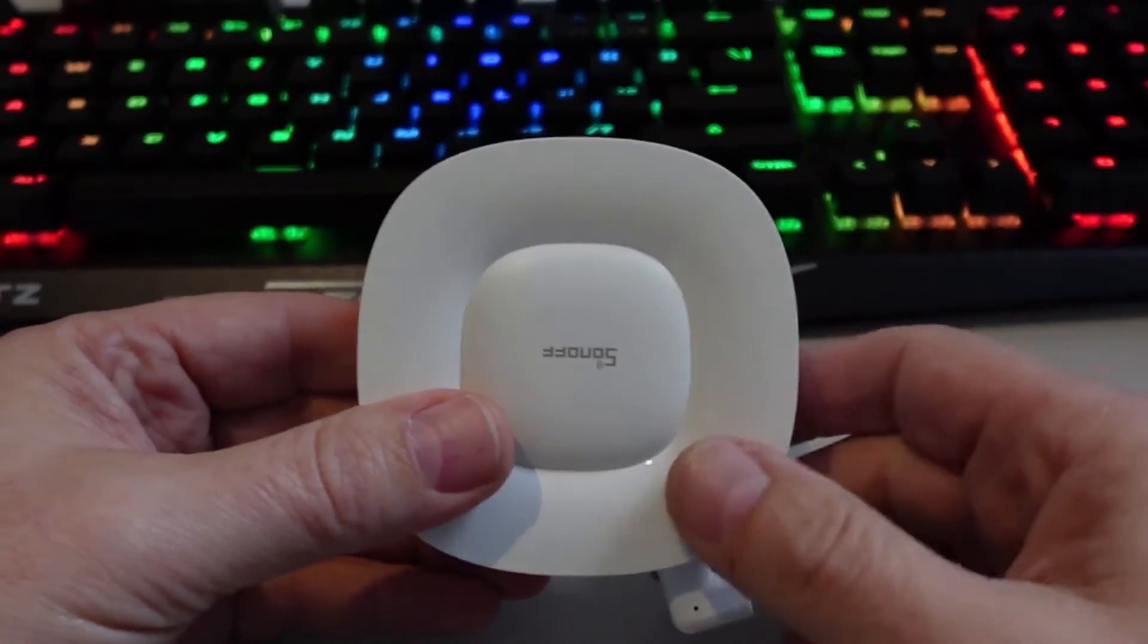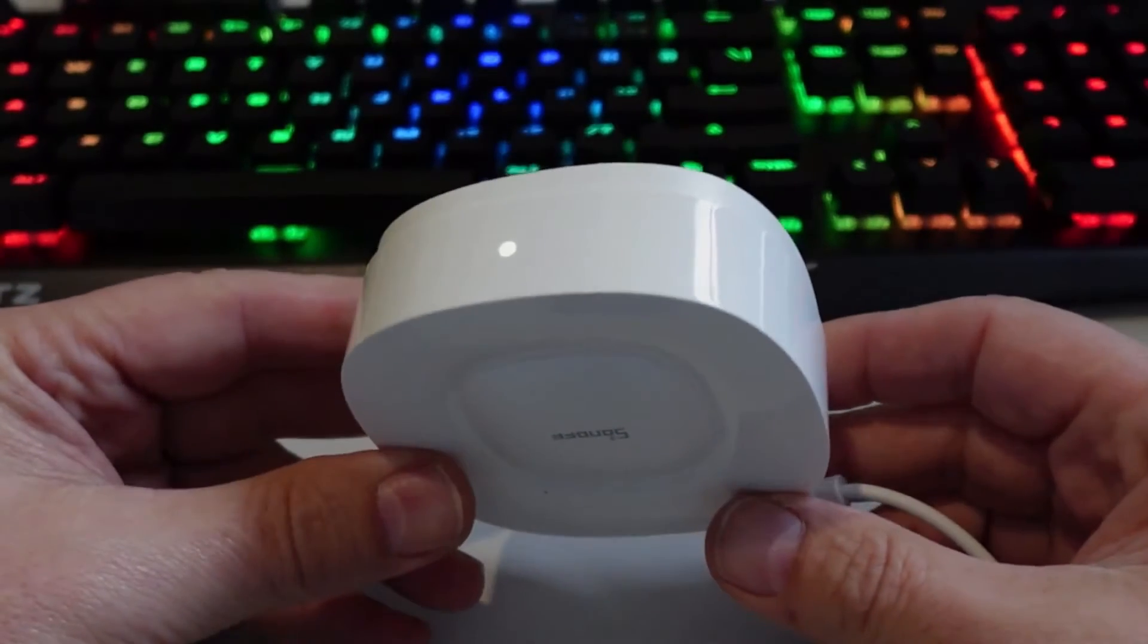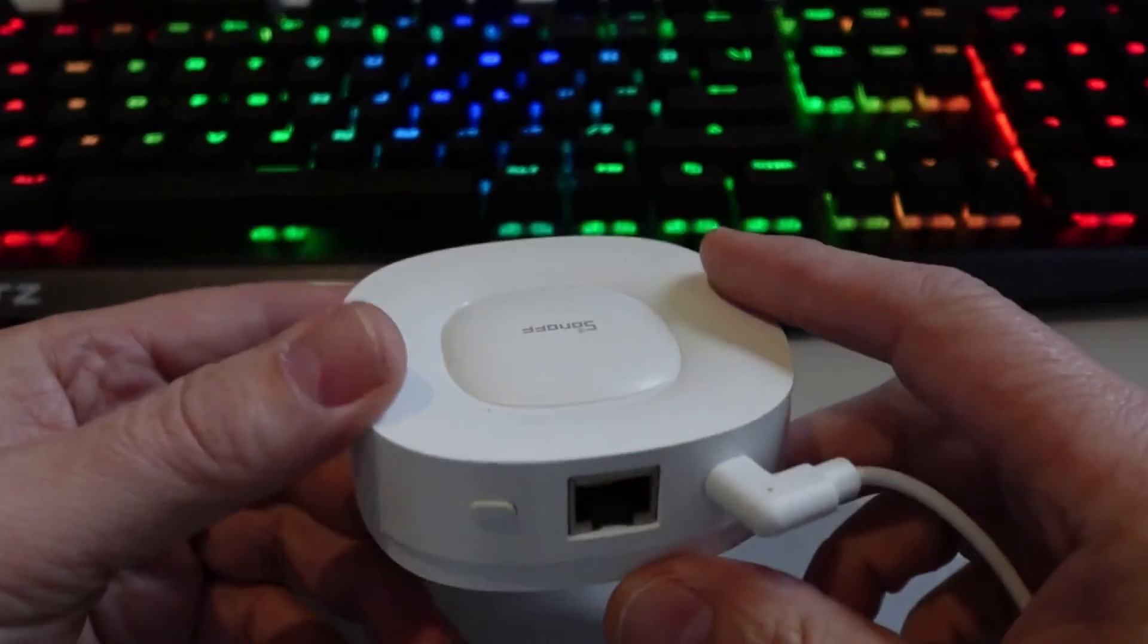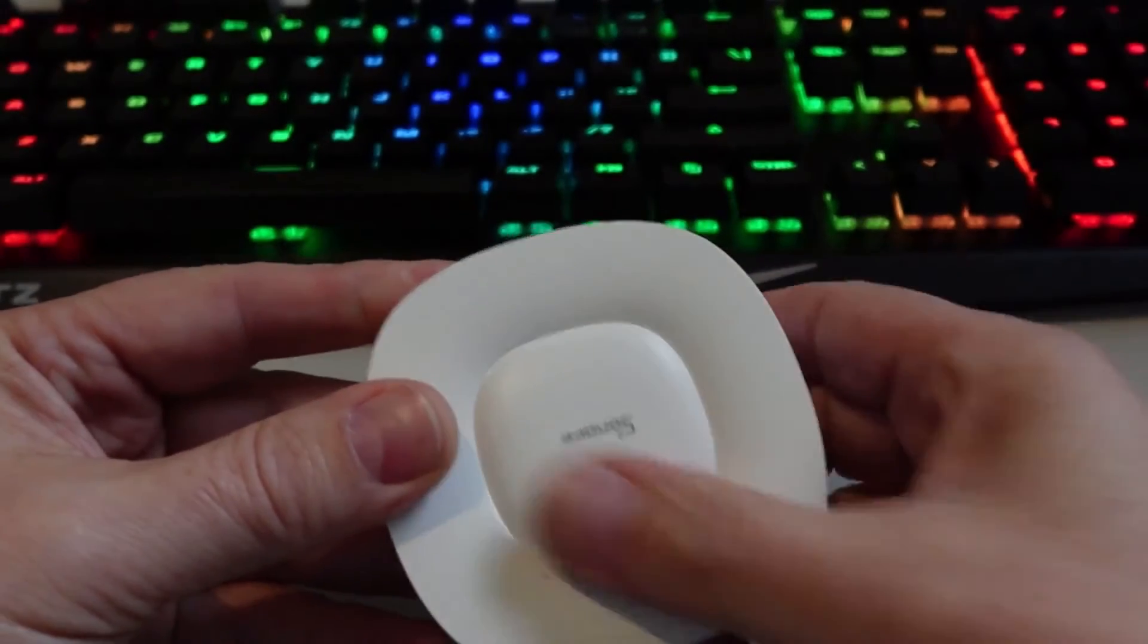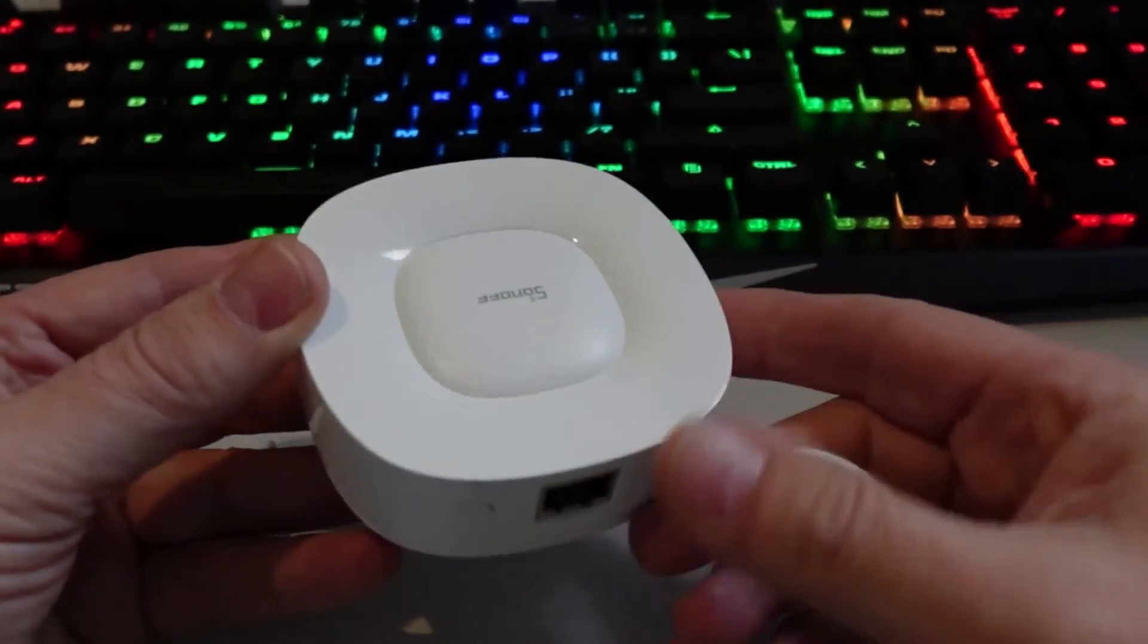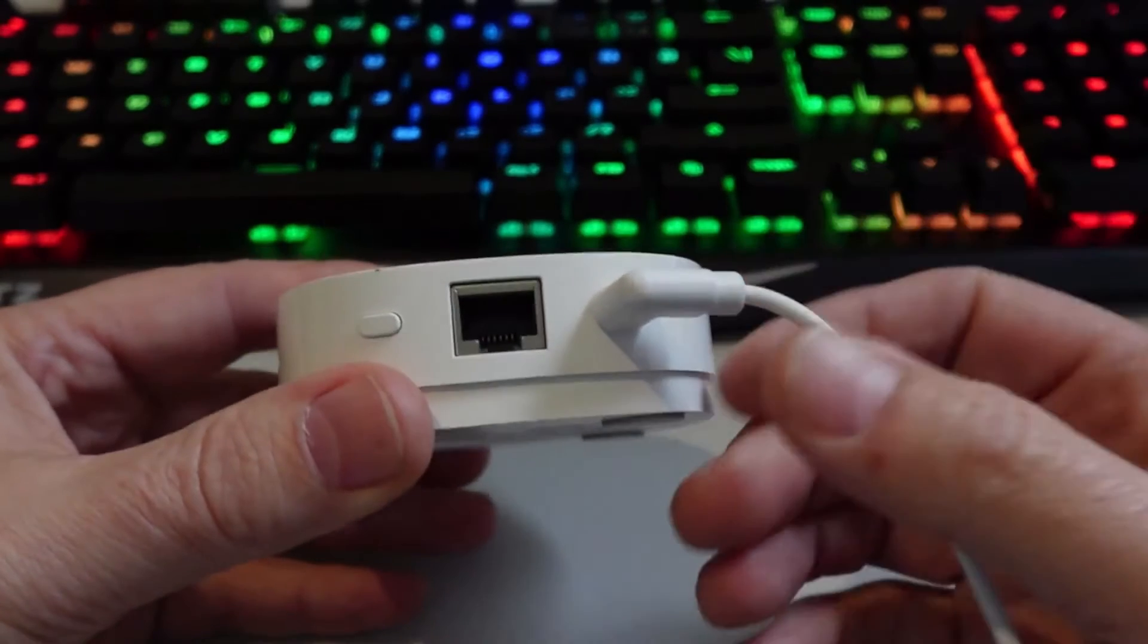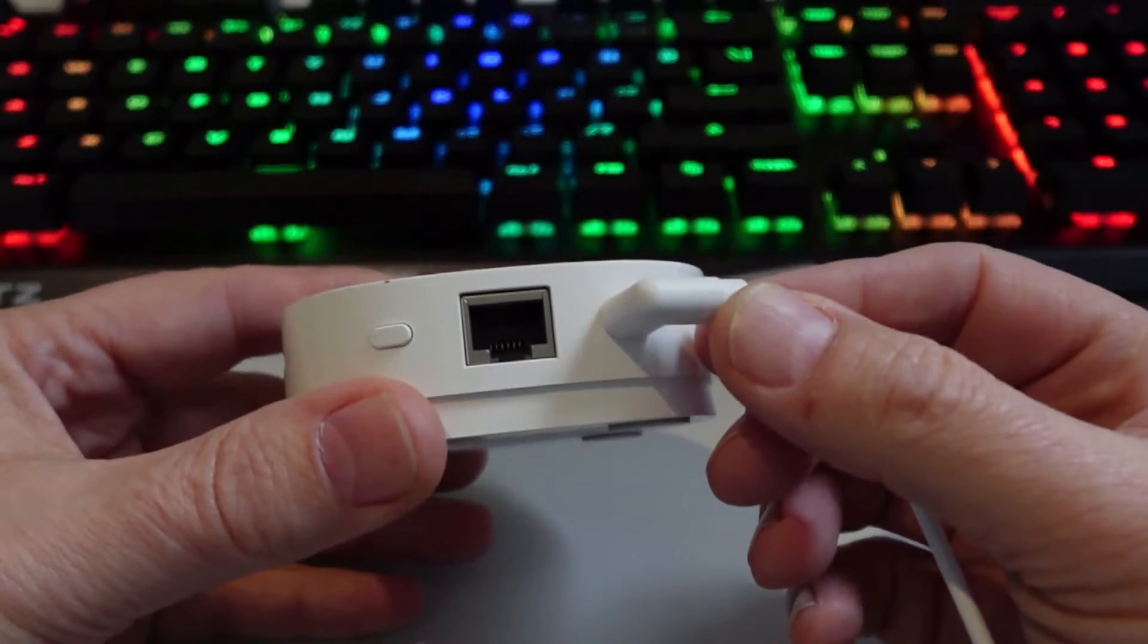So looking at this new Sonoff hub, this is way more sexy than what the old ones were. It's this really nice smooth and shiny plastic surface. On the back here you can see we've got our USB-C plug going in there, we've got our RJ45 and our pairing button.